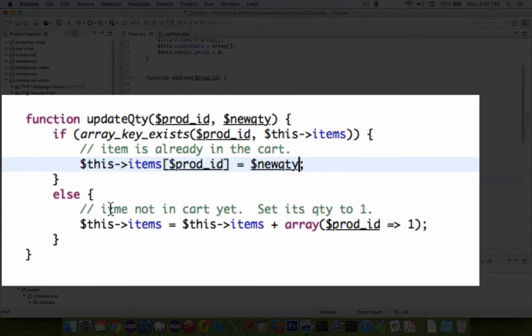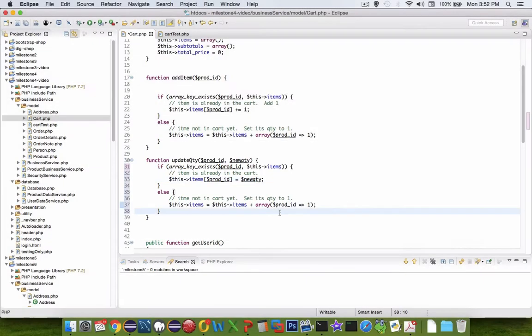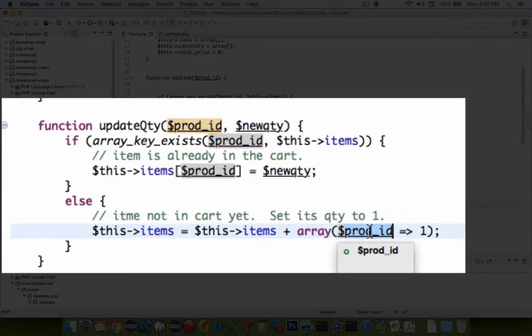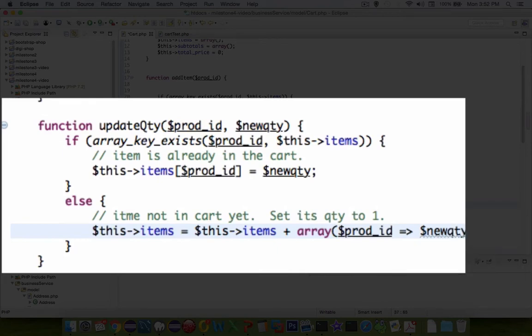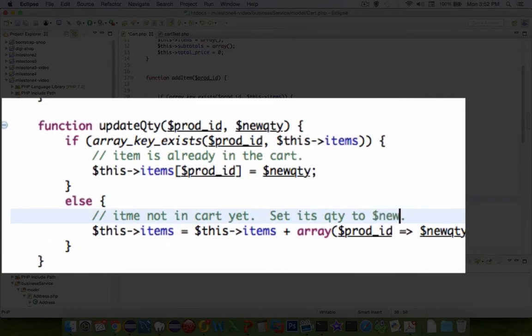Now if it doesn't exist we're going to add it to the array and instead of just saying that product ID equals 1 we're going to change it to the new quantity. So if a person isn't in the cart yet we're going to set its quantity to the parameter new quantity.